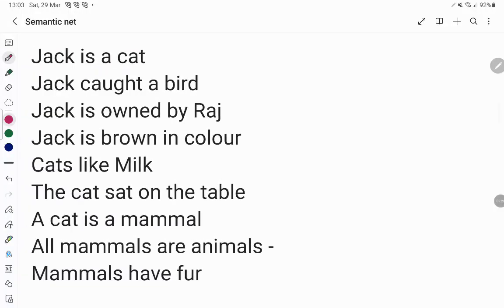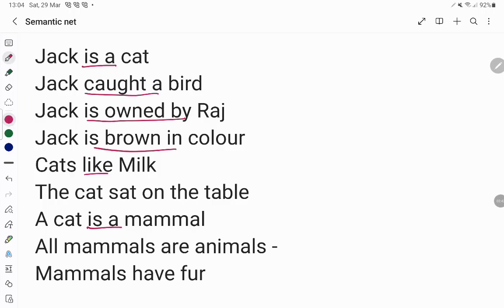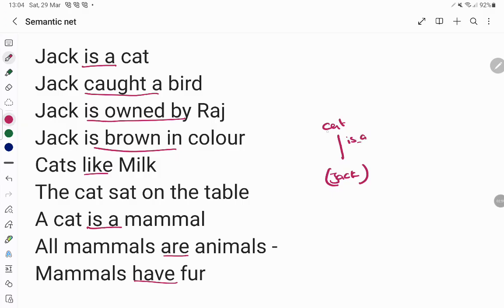We can find the relationships here. 'Is-a' is one relationship. Others include 'caught,' 'owned by,' 'is brown in color,' 'like,' 'sat on,' and 'have fur.' These are all the relationships between the entities. I will start with Jack — Jack is a cat, so it is an 'is-a' relationship.